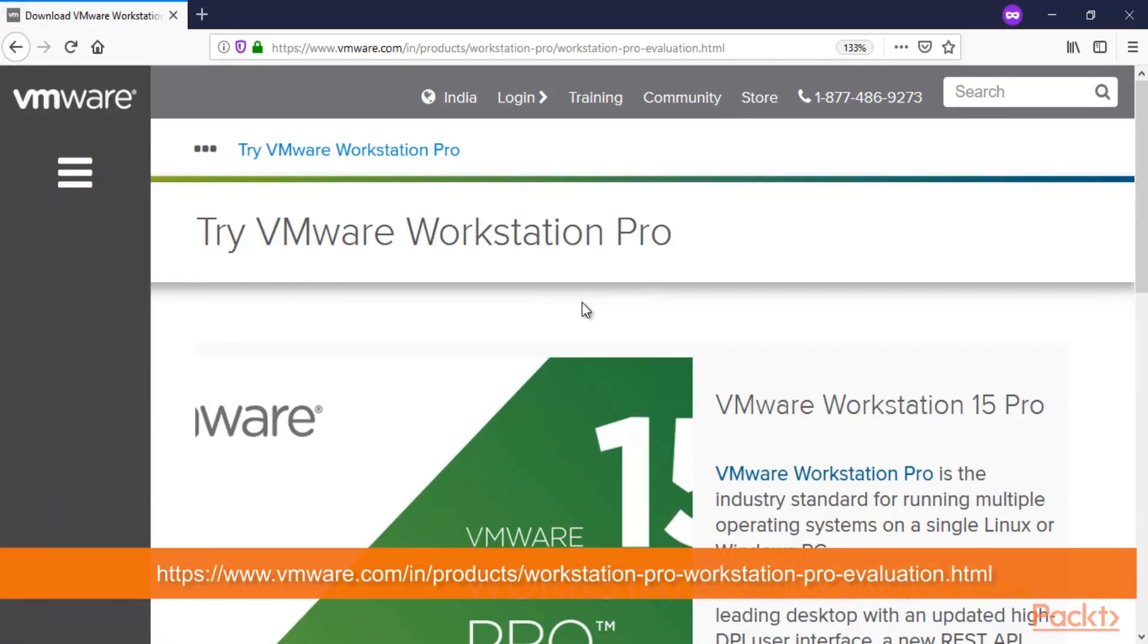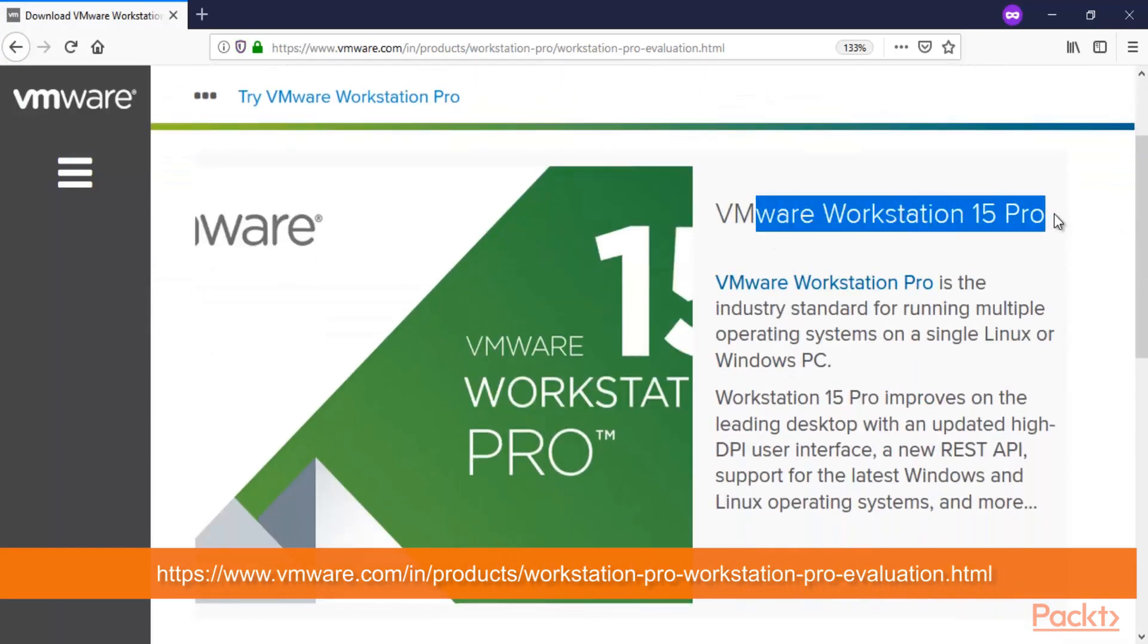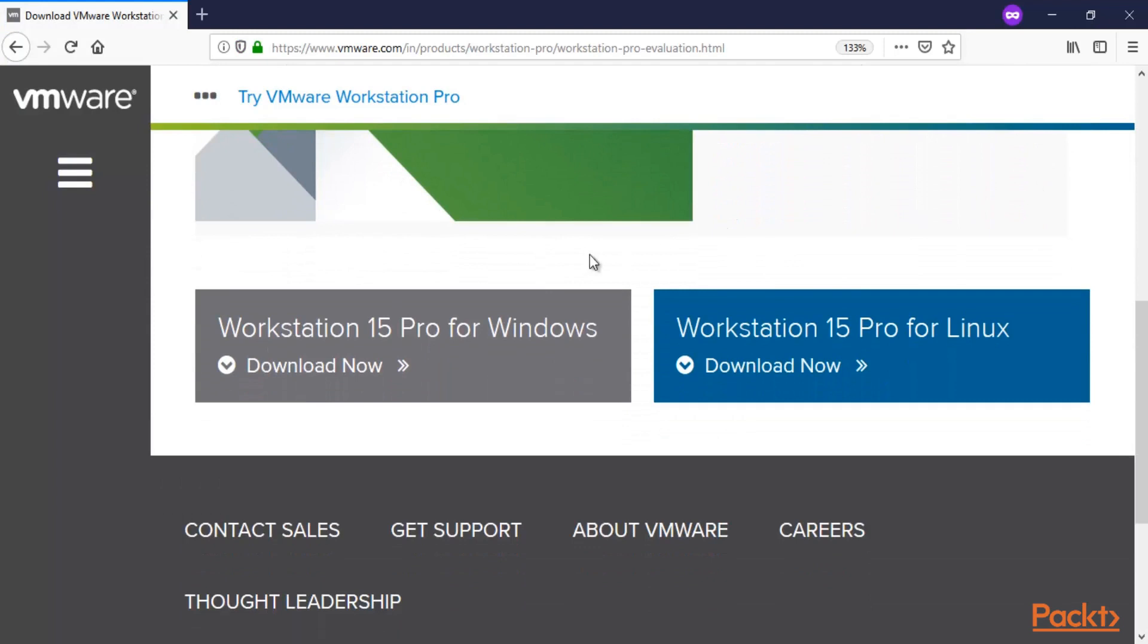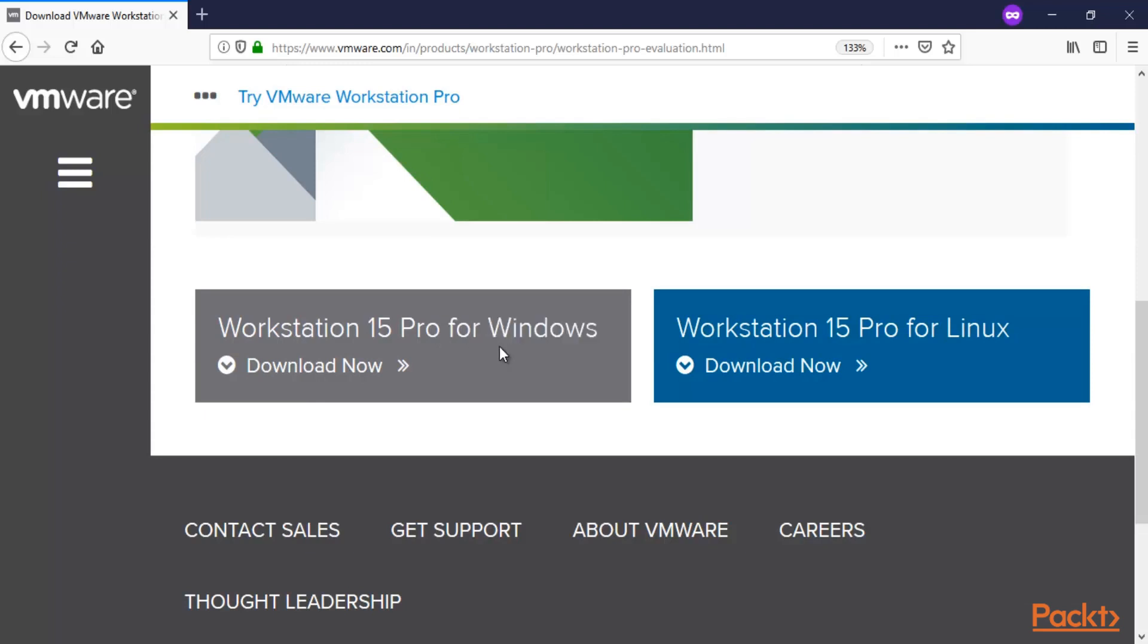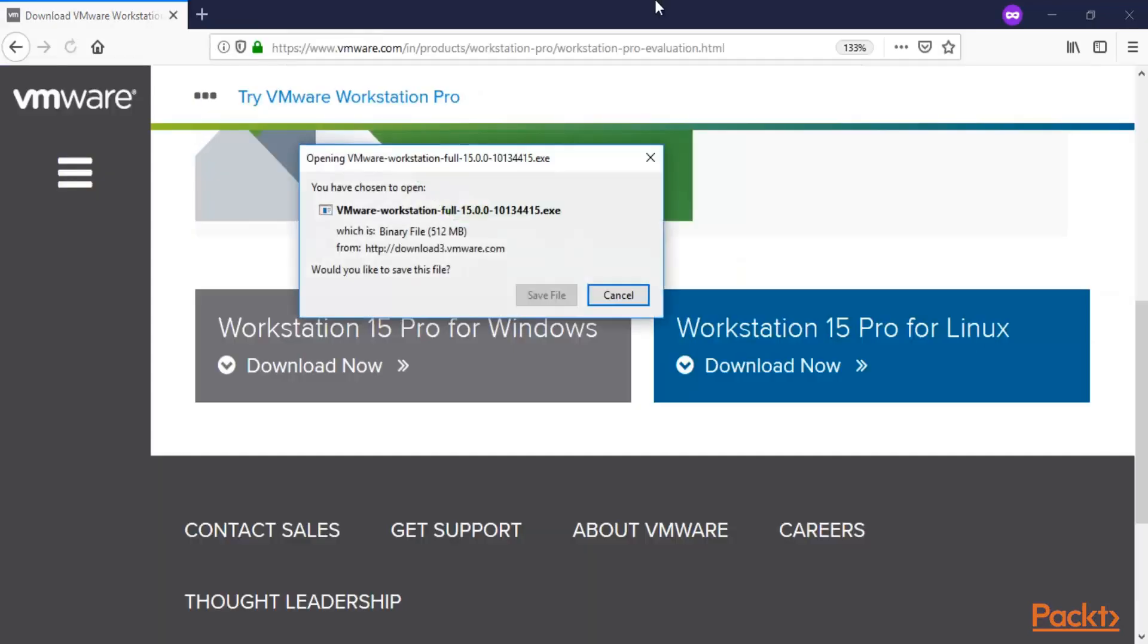Here we are at VMware Workstation Pro, and the latest version is 15 Pro. Here you can see Workstation 15 Pro for Windows. If you have Windows as your main operating system, use this one. If you are using Linux, use this one. For Mac, it is also available - you just need to search it on Google. Since I am using Windows 10, I will go with this link. Click here. If you are using Windows, click download.